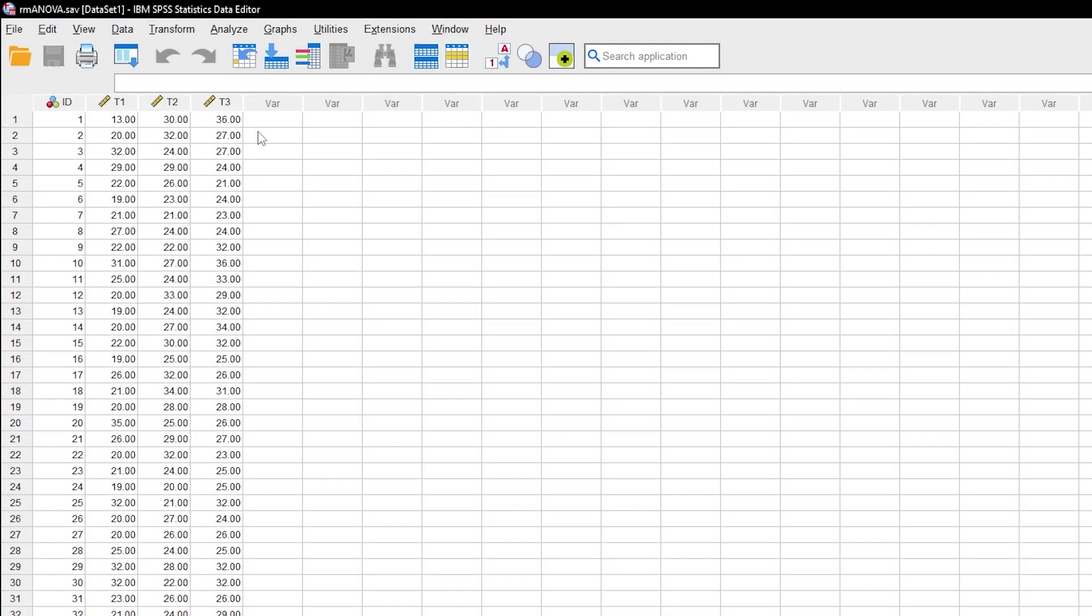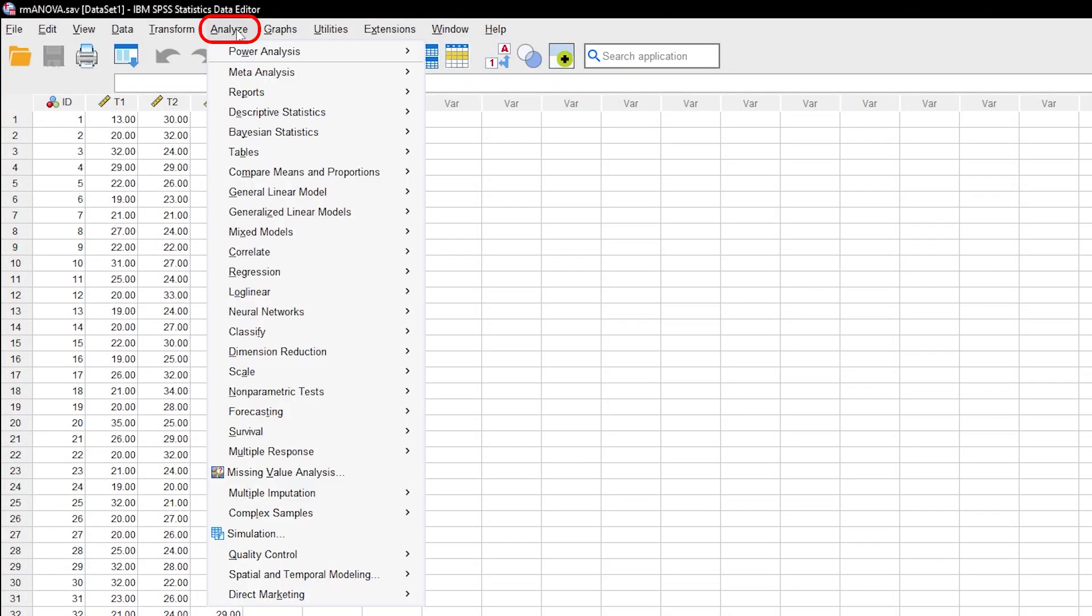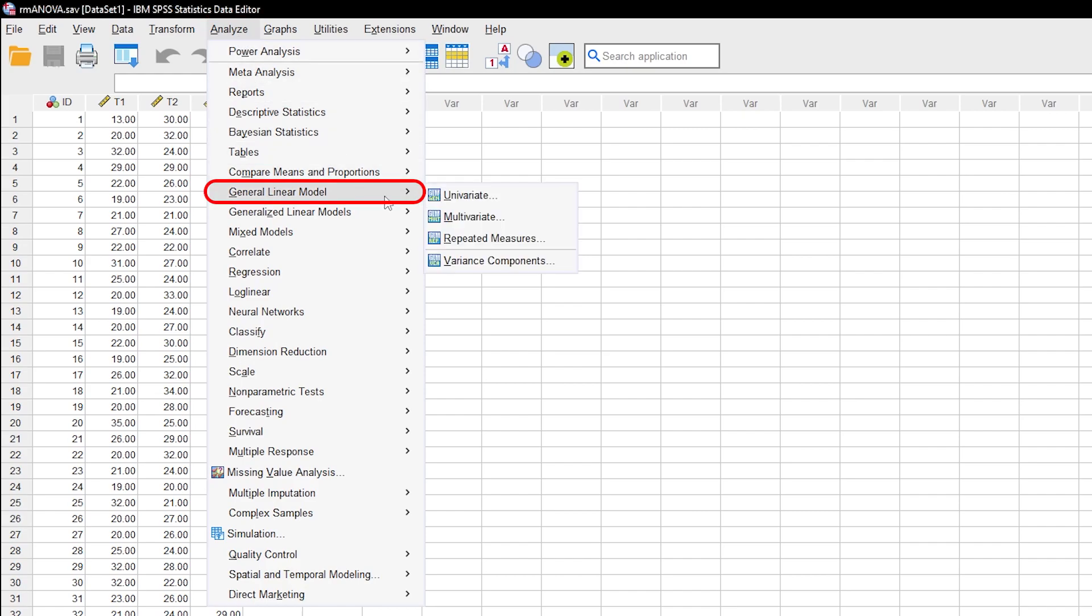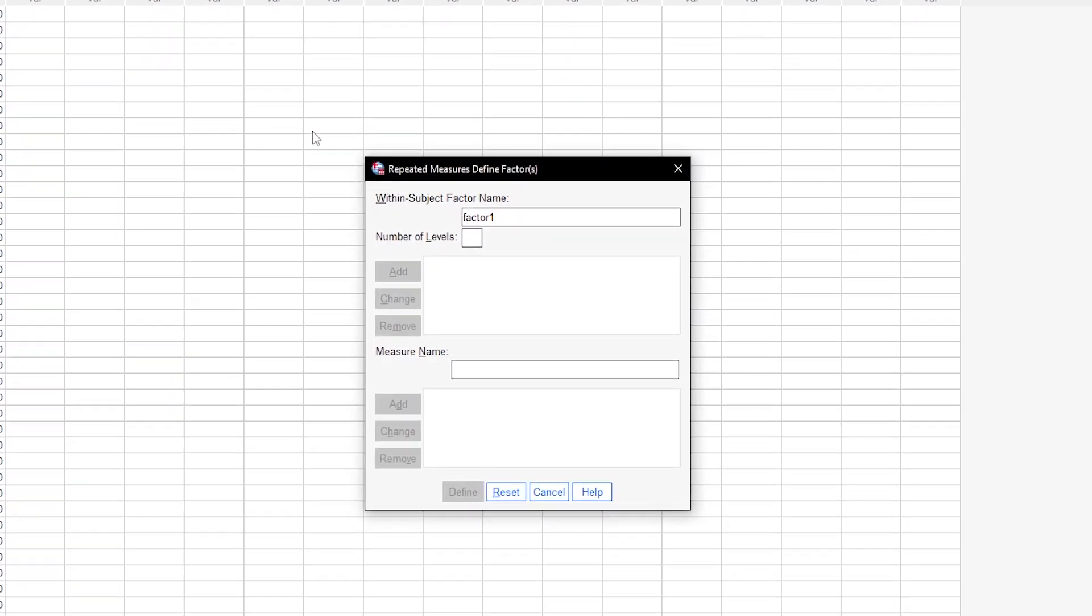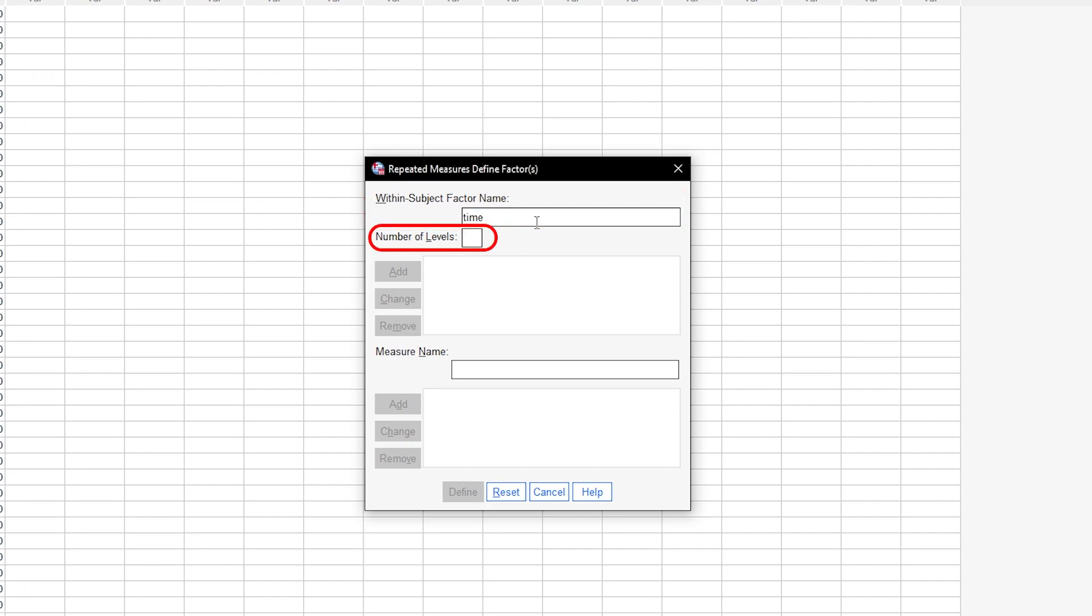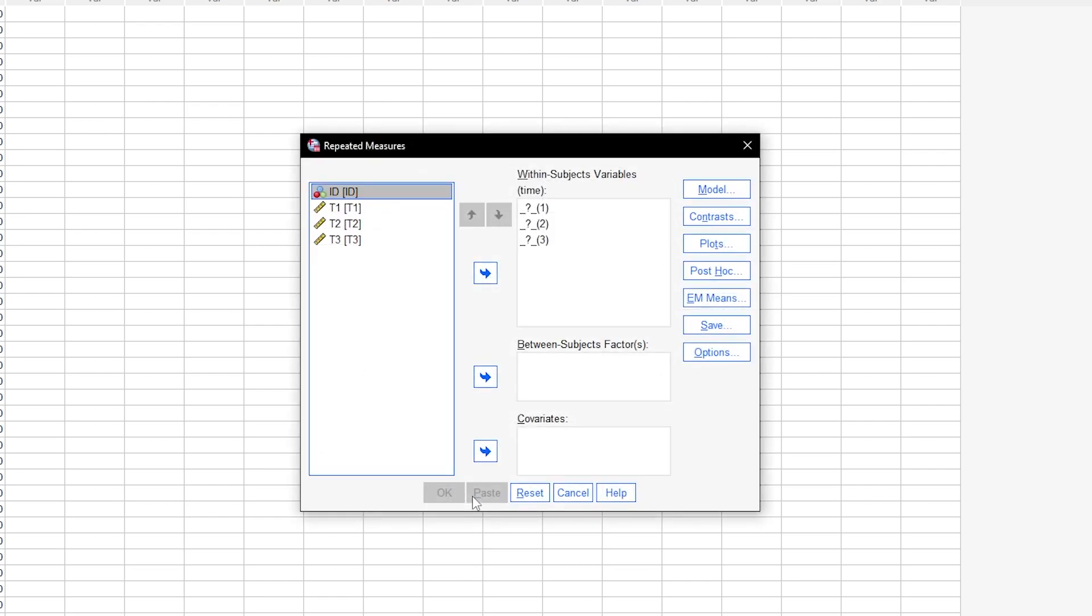To conduct the repeated measures ANOVA, go to Analyze, General Linear Model, Repeated Measures. First, define your within-subject factor. I will simply call it time. Second, I need to specify the number of levels. Since I have three measurements, I will simply enter three. Then click add and proceed with define.